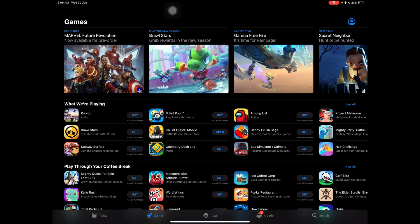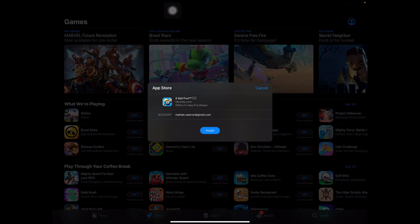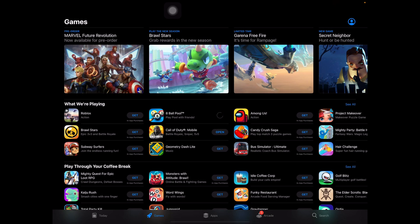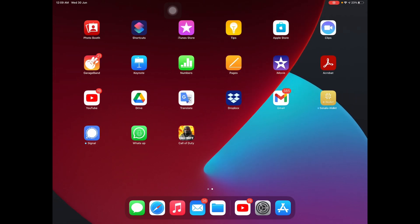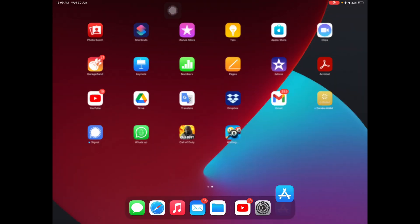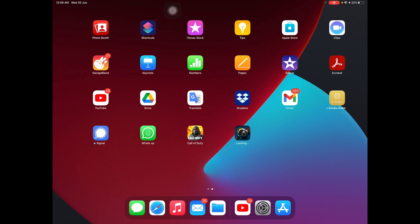It's complete! I press on 8 Ball Pool again and you can see I can download it now — it started downloading. Thanks for watching my video. If you enjoyed this video, please do like and subscribe to my channel and hit the bell icon for more updates. Thank you.